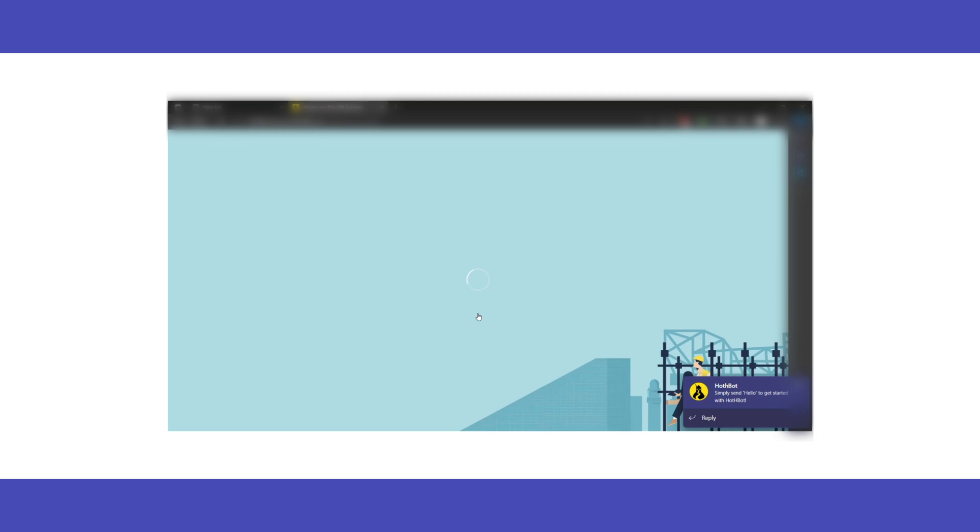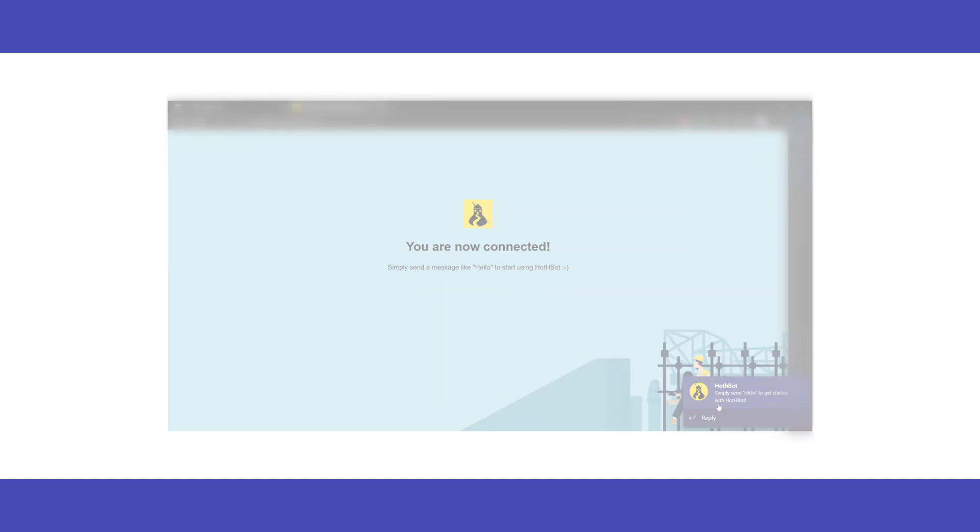If the details are correct, we're presented with a successful connection page. If the connection is unsuccessful, start another conversation with Hothbot to trigger a new login card.